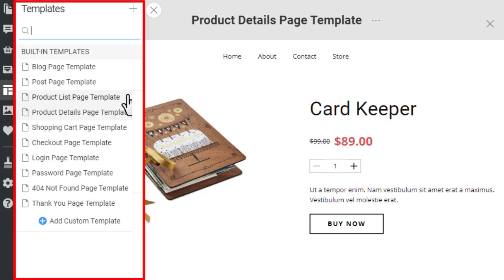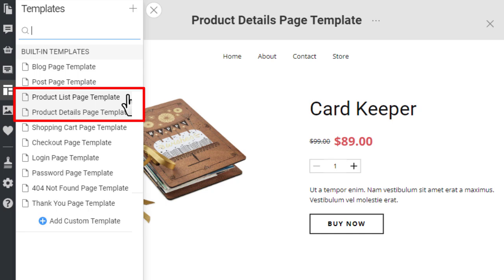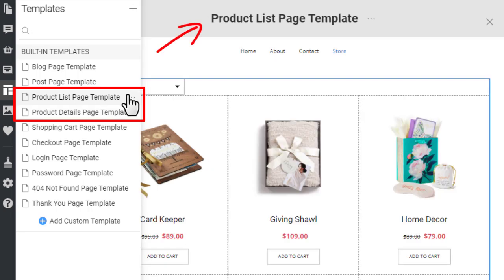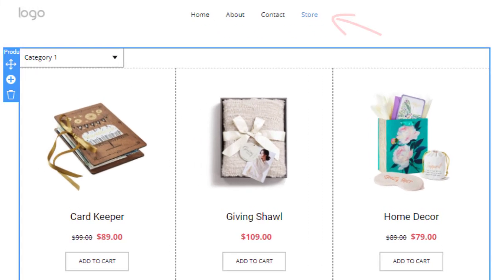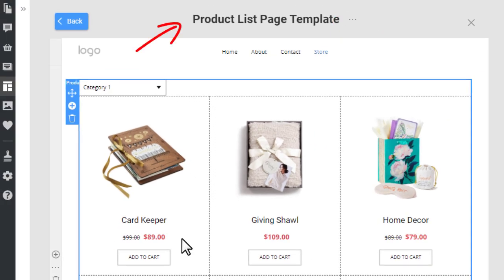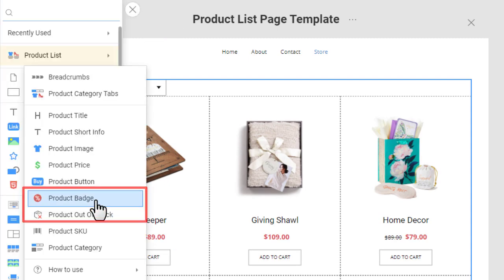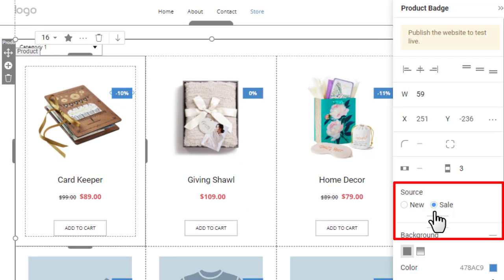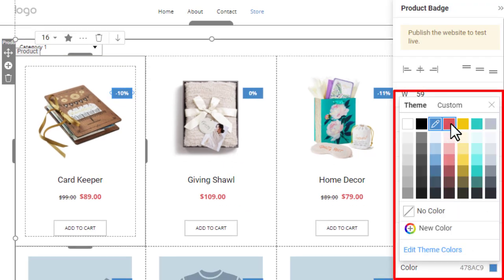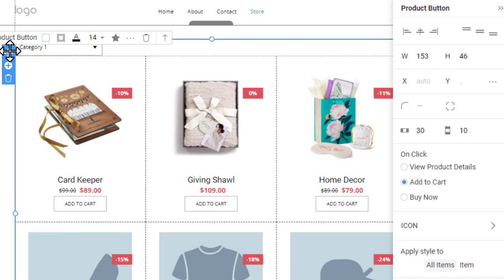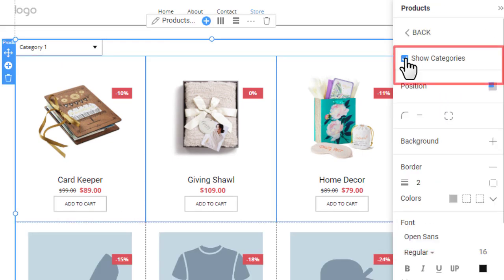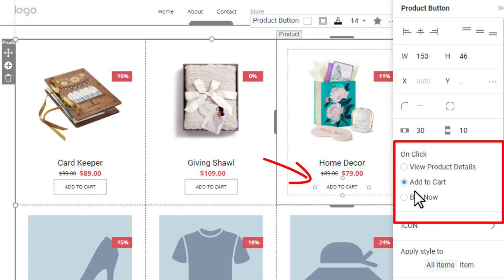Go back to the Templates panel and open the Product List page template. It is also a predefined page that shows several products in columns and rows. The Store link in the menu opens this page. Stylize the Product List page template similarly to what you did with products on the homepage: add the badge and move it to the top right, switch the badge source to Sale, change the color to red, turn off categories, and set the button to view product details.